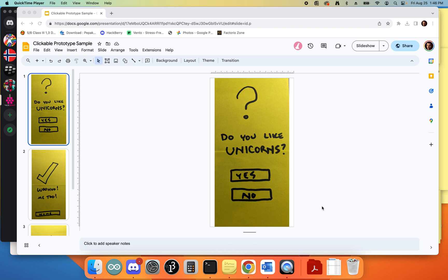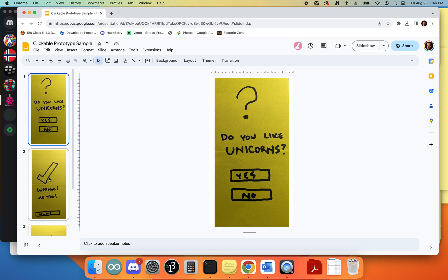This is a very quick tutorial on how to create a clickable prototype in Google Slides. Here you can see I've got a couple of my quick post-it note prototypes.